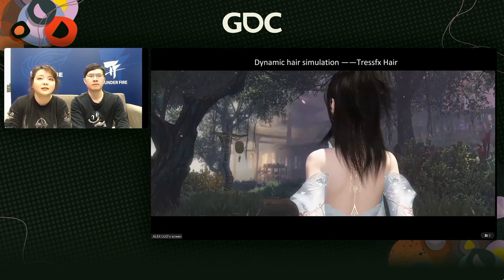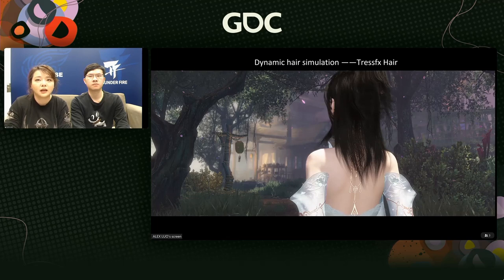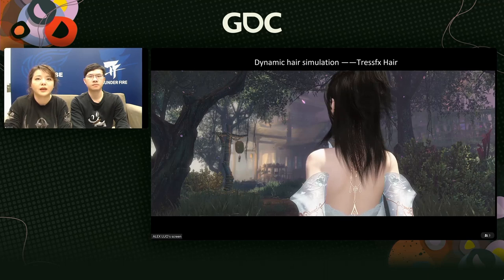Another method is dynamic hair simulation, best known as AMD TressFX Hair. Unreal Engine also has a rendering and simulation system, using a strand-based workflow to render each hair with physically accurate motion. It enables hairstyles to be simulated in real-time, rendering hundreds of thousands or more realistic hairs. In this video, the hair uses AMD TressFX technology.